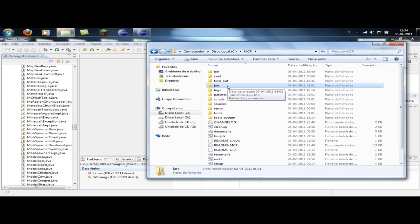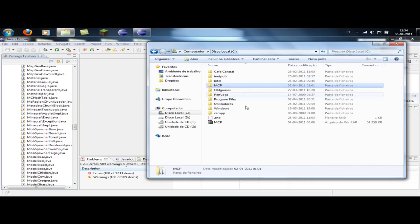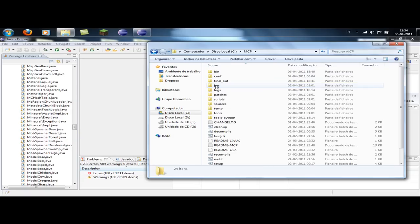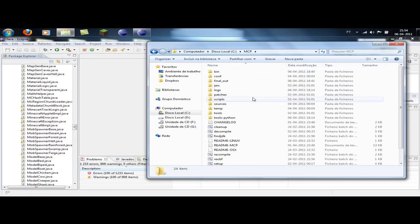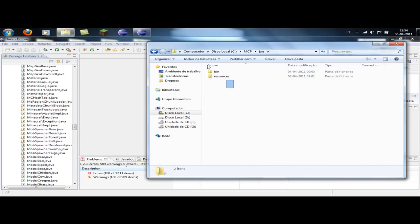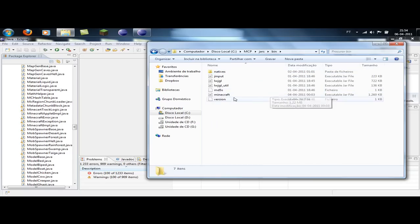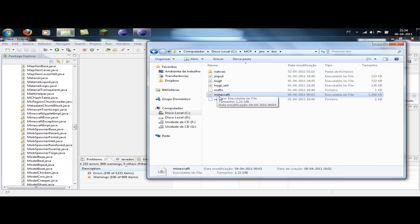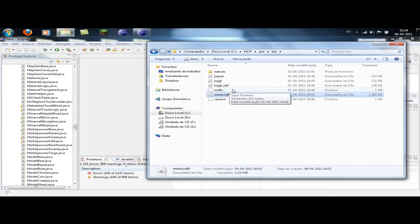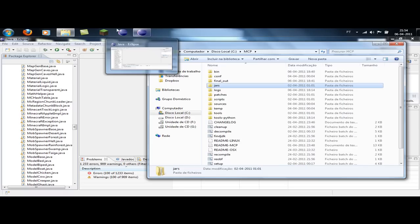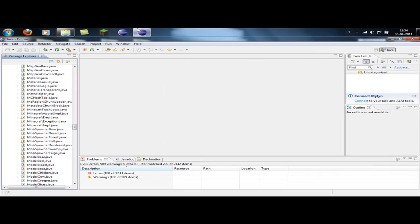The first thing you have to do is download the latest version of MCP, and place a clean bin and resources with a clean minecraft.jar. Inside the minecraft.jar you have to place the mod loader, and then decompile. Wait for that to decompile and then you can start editing.